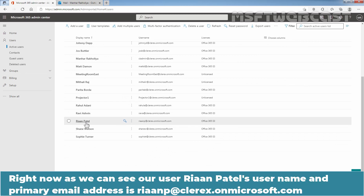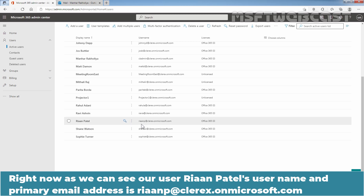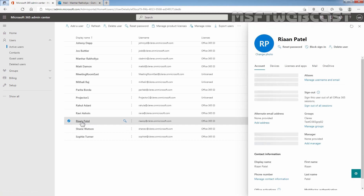Right now, as you can see, our user Riyan Patil's username and primary email address is RiyanT at Clarex.onmicrosoft.com, and that we want to change. Let's click on User Account. You can also get the same information under the Account tab. You can verify that the user's username and email address is riyanp at Clarex.onmicrosoft.com.